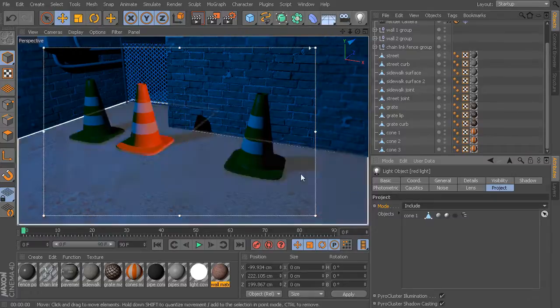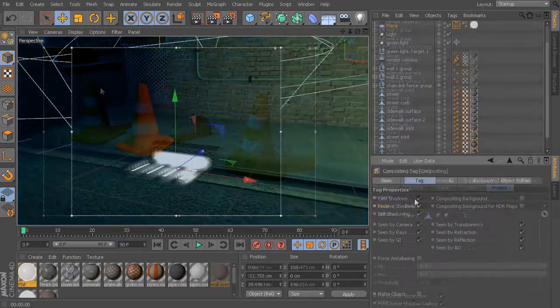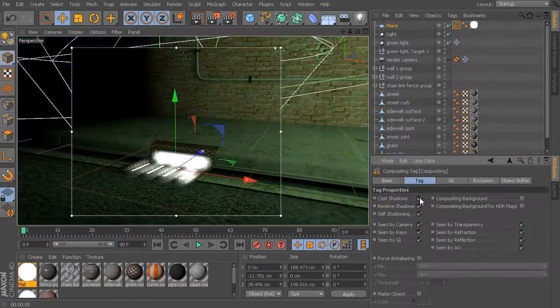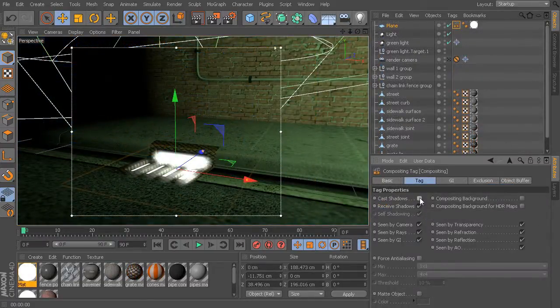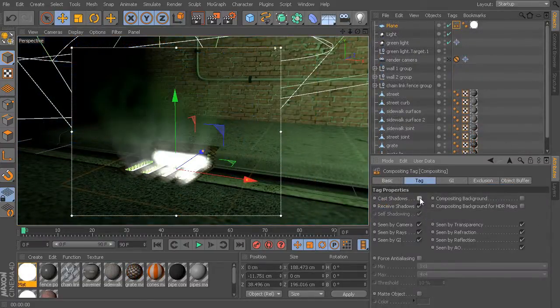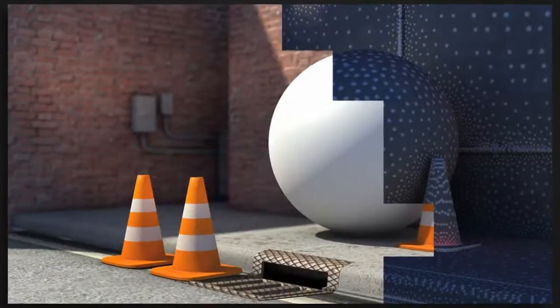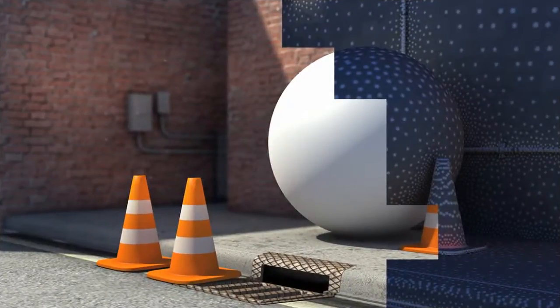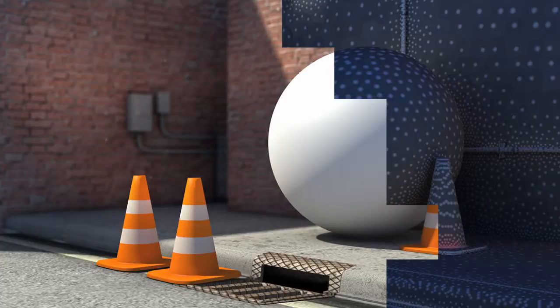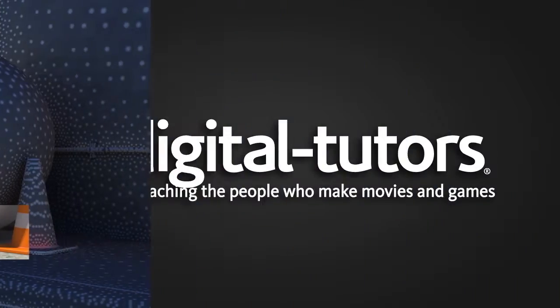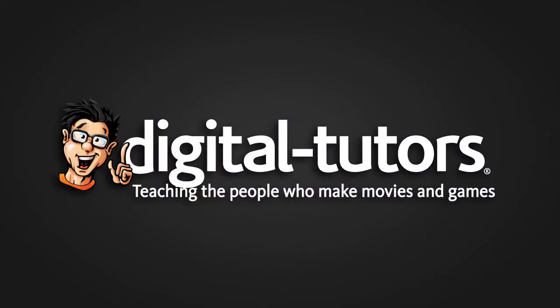We'll also learn how we can use volumetric lights to add a sense of mood and atmosphere to our renders, along with lots of additional lessons covering the tools and topics that are really designed to give you a very strong introduction to the lighting and rendering capabilities of Cinema 4D.